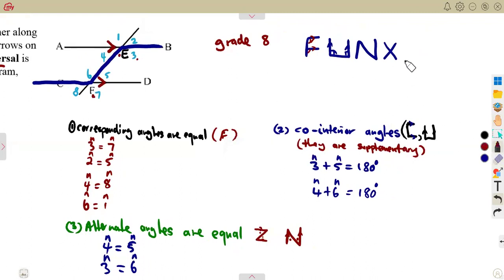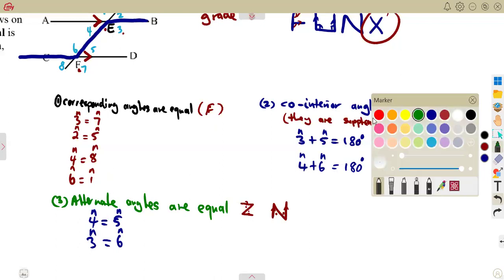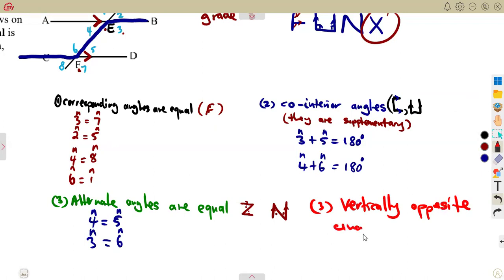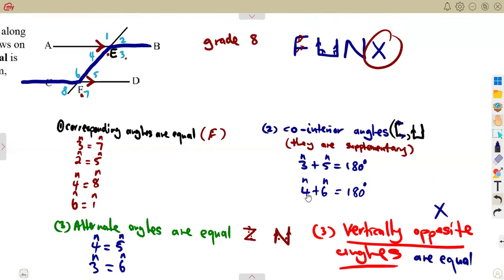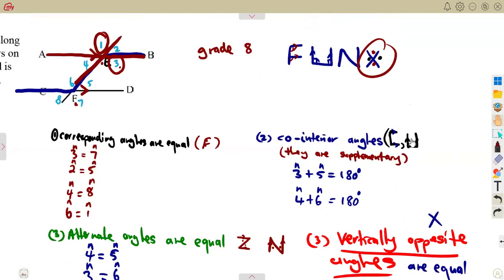These ones form an X like that — vertically opposite angles. The major part of the parallel lines are these three angle types, but vertically opposite angles can also be considered. Vertically opposite angles form an X and they are equal. So consider where you form an X — this angle equals this angle. On this straight line intersected by another straight line, we are forming vertically opposite angles. Angle 1 is equal to angle 3, and angle 2 is equal to angle 4.